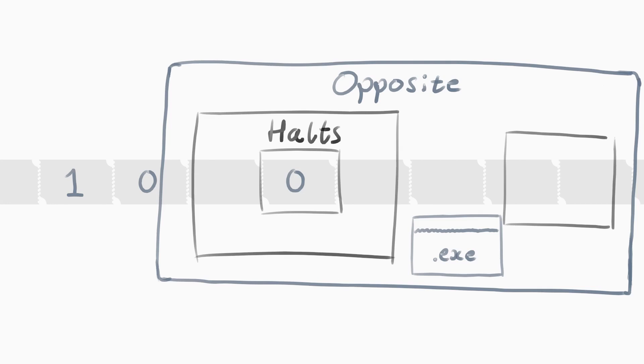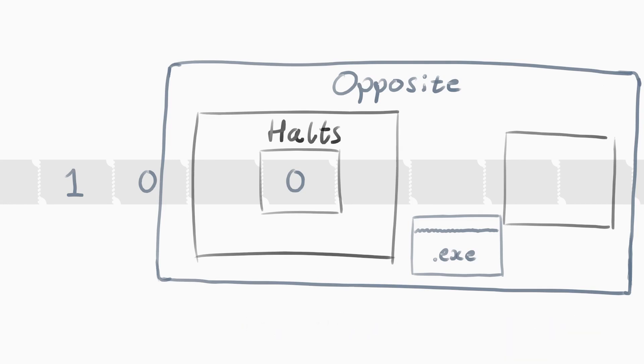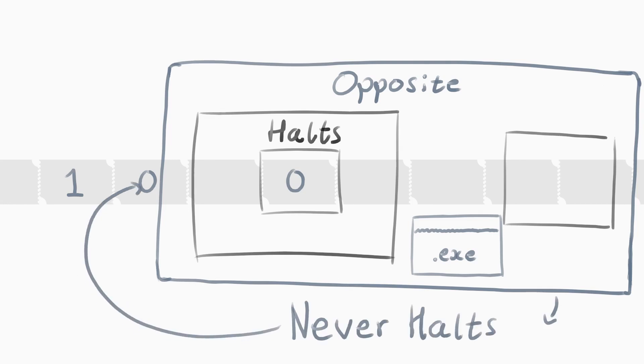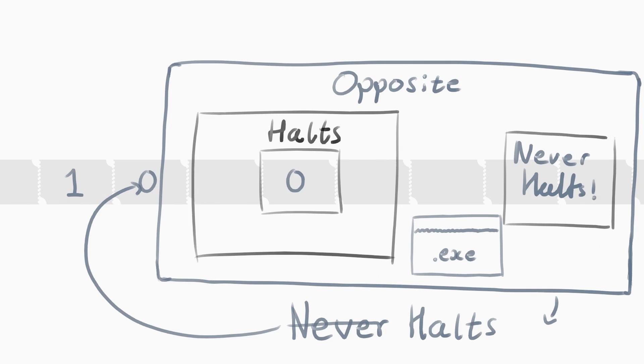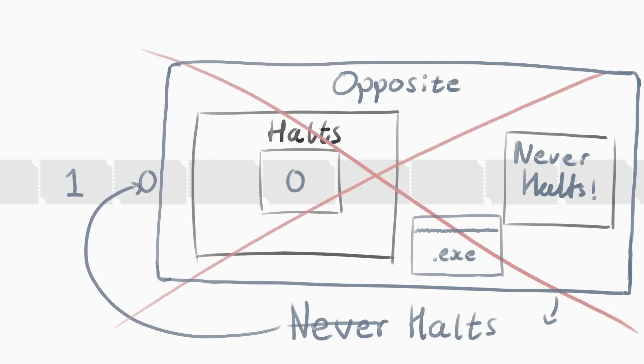This is where Turing springs the trap and asks, what will happen? If Opposite determines the Opposite code will never halt, then Opposite immediately halts. If Opposite determines the Opposite code will halt, then Opposite will loop, never halting. Now we have a contradiction, and therefore a machine that can determine whether a program will halt cannot exist. And therefore, mathematics is undecidable.